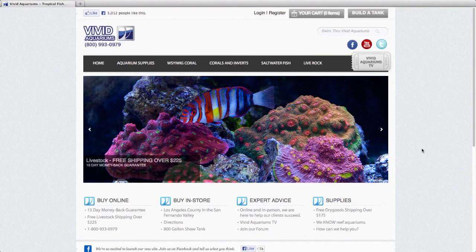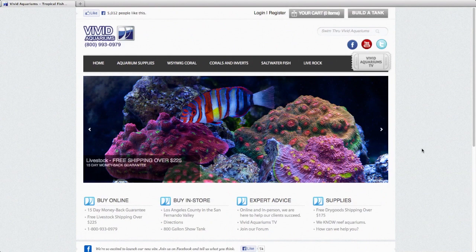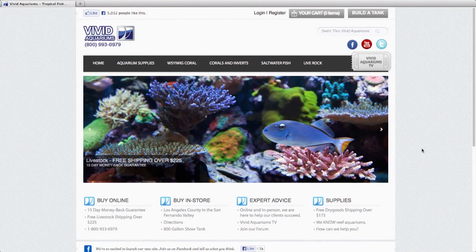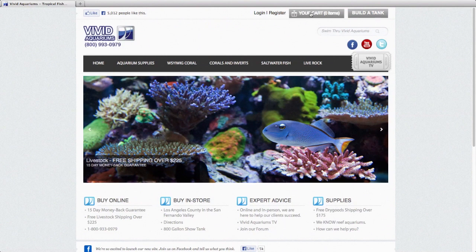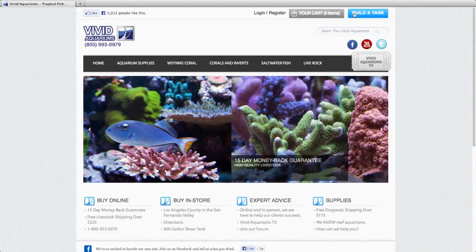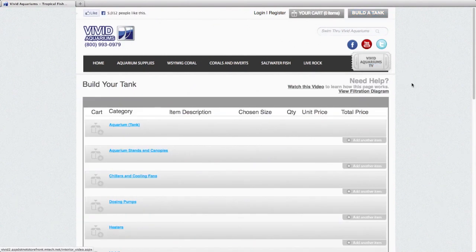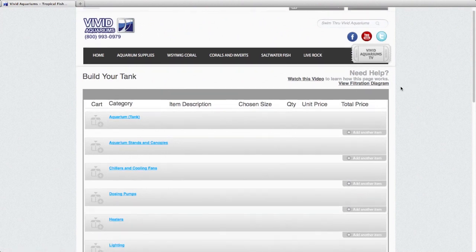Here we are on our homepage of our new vividaquariums.com website. You'll notice in the top right corner next to the shopping cart button is build a tank. Now if you click there, it'll take you to this page.